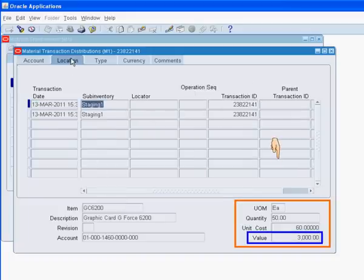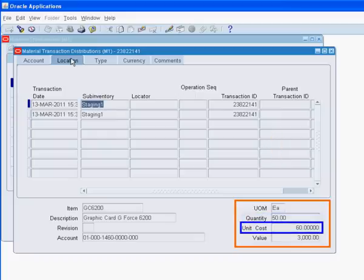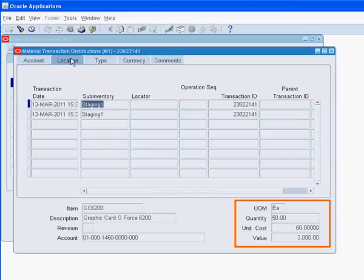The dollar value of these transactions equals the quantity shipped times the item cost as defined in the shipping organization M1.